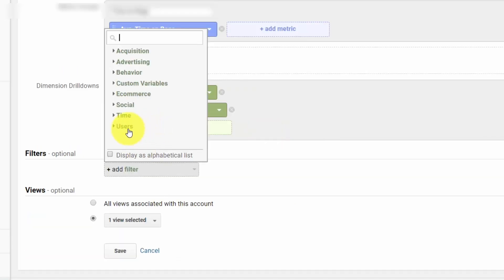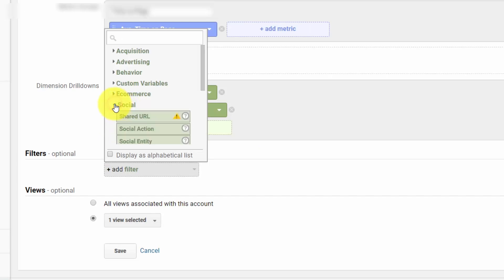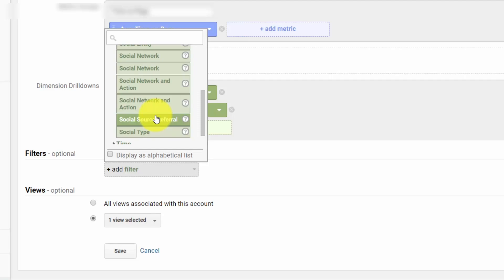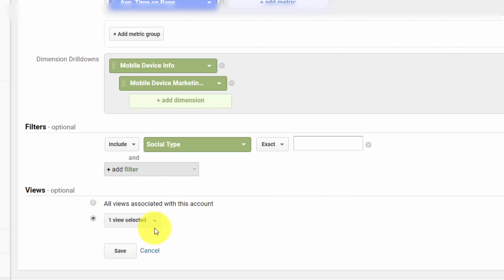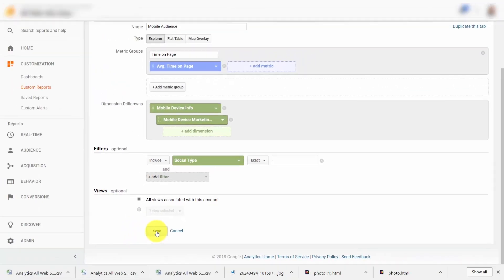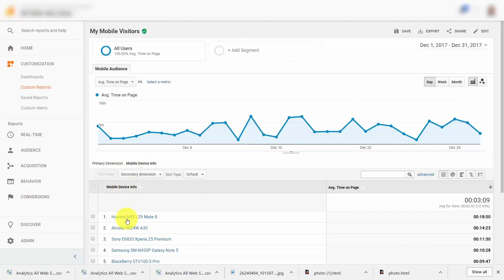Optionally, you can add in a filter — for example, if you want to filter out a particular type of social information, you can do that. Finally, when you create this report, you can create it based on one view, which is one of your website properties, or choose to do it for all of your website properties. In this particular case, we're going to do it for all of our website properties and click Save. Once you save the report, you'll see it on your dashboard and can then export the data into another program if you want to do further analysis.